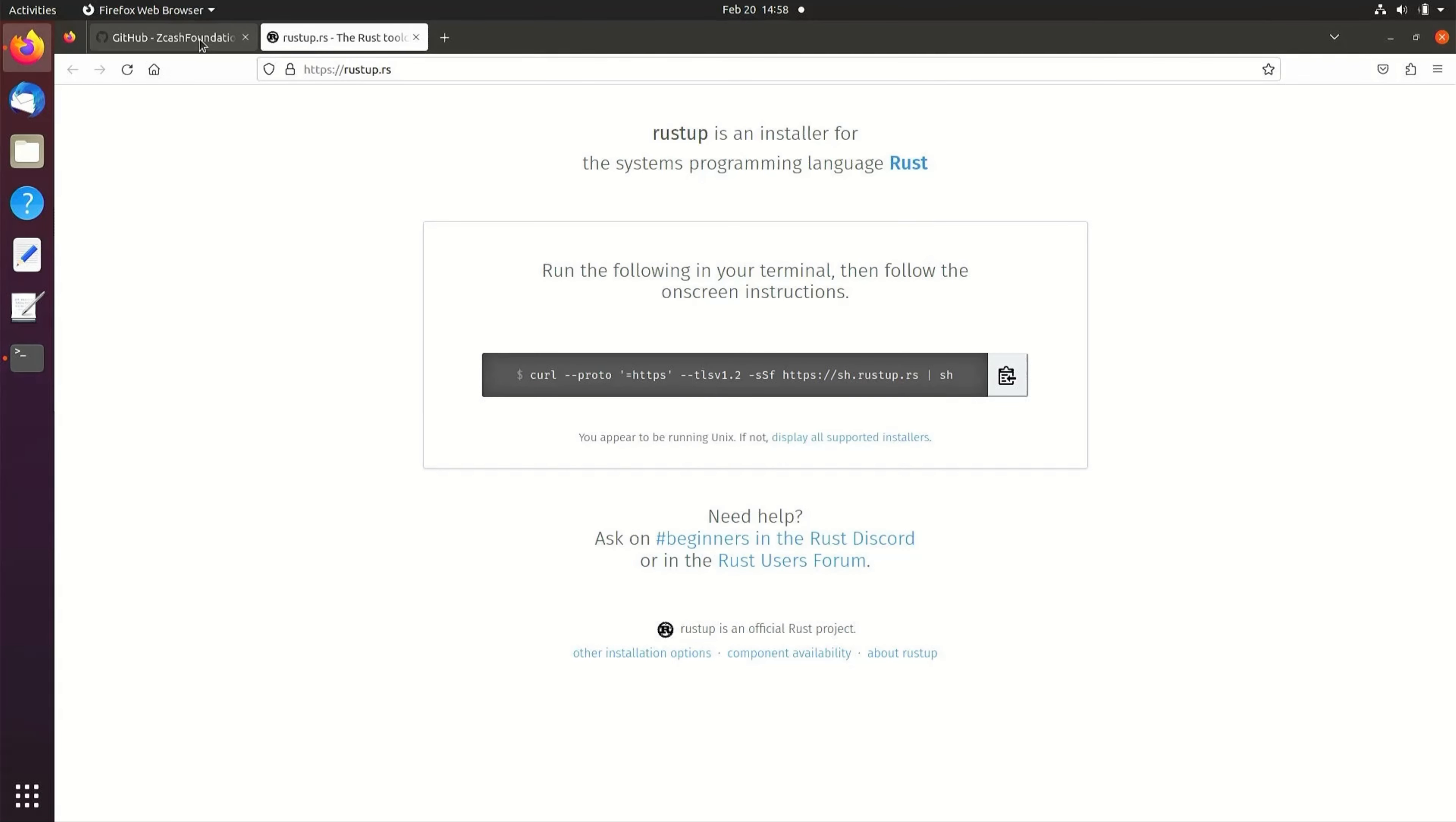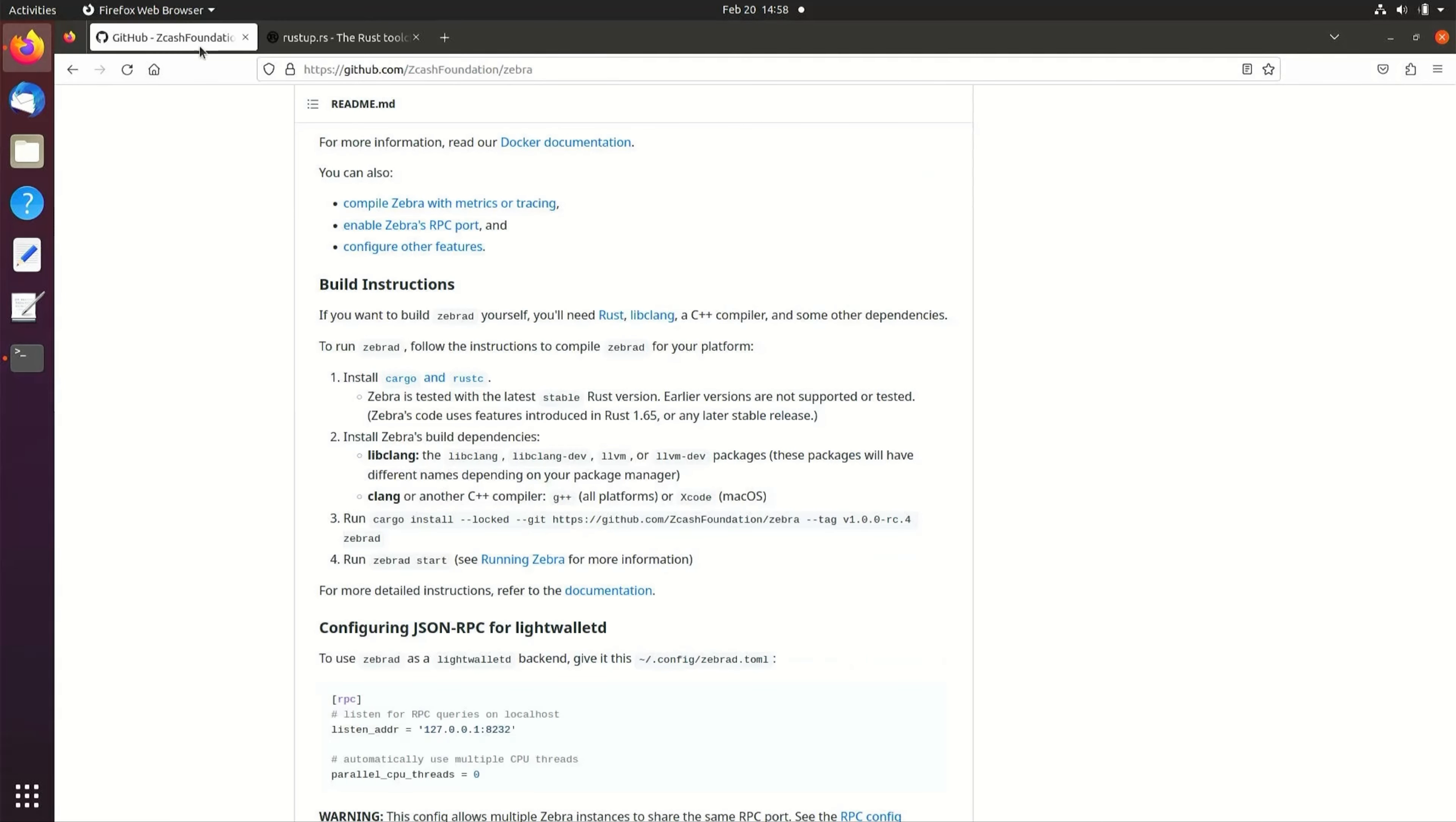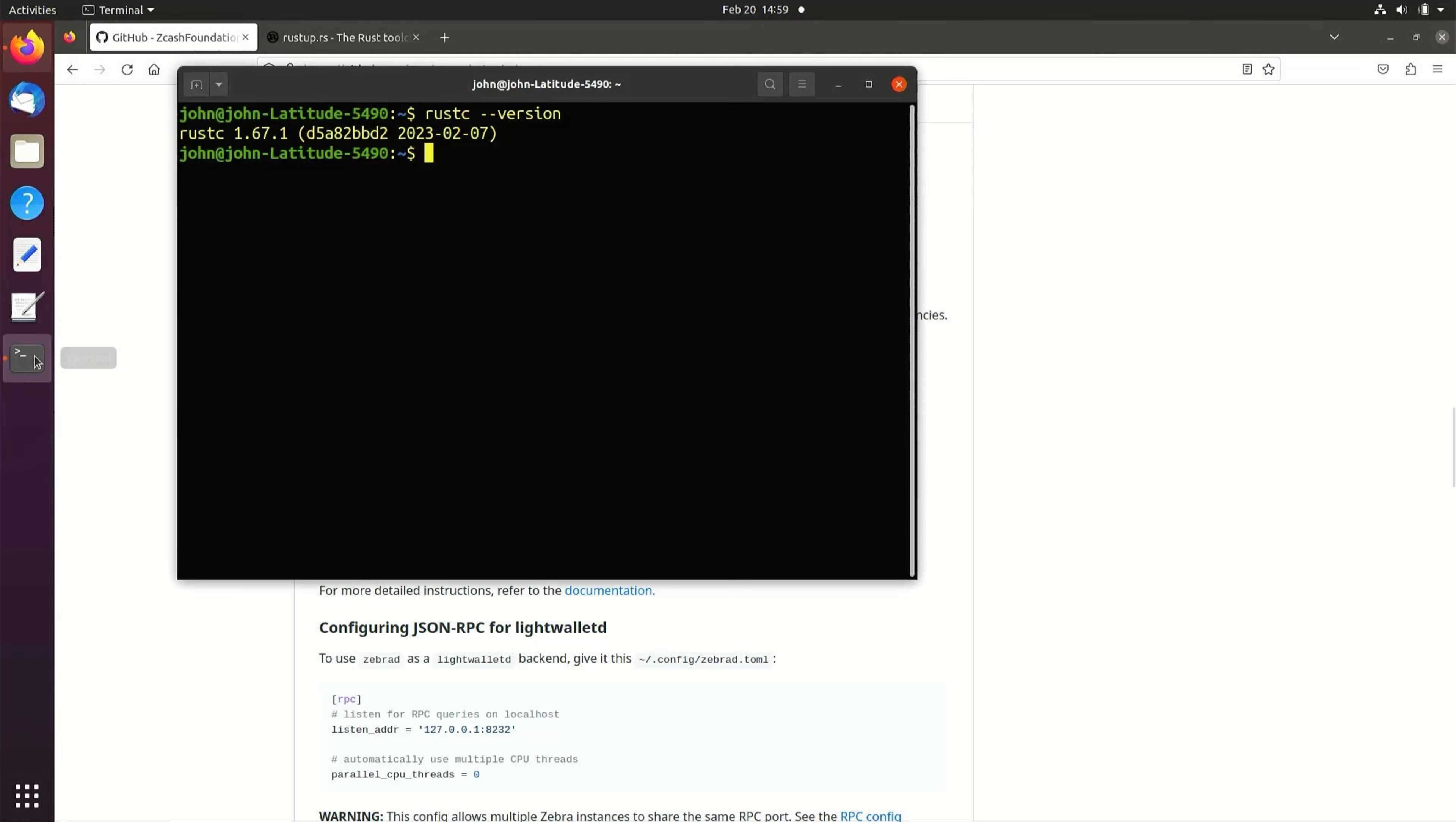Next, we're going to install libclang-dev and g++. Enter the command sudo apt install libclang-dev g++.